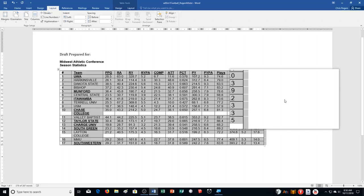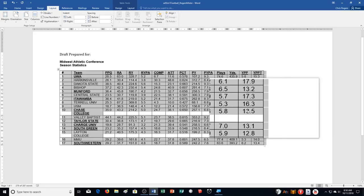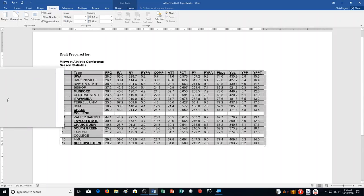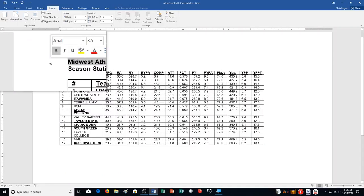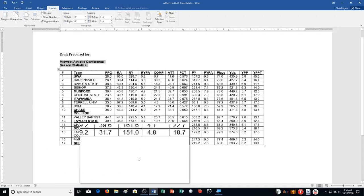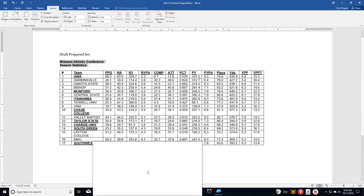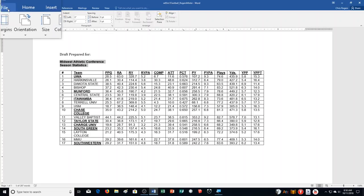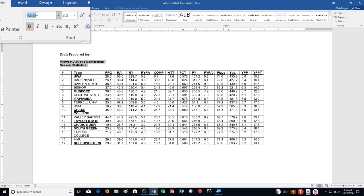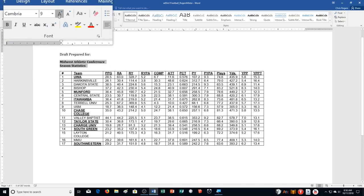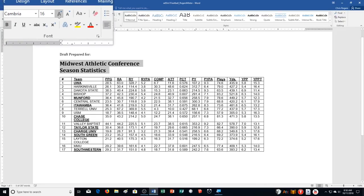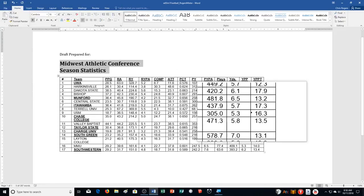Change the font of the second and third lines — Midwest Athletic Conference and Season Statistics — to Cambria 16. I'll go to my Home tab, type Cambria in the font box, push Enter, then change the size to 16. There we go — now it looks the way it needs to.